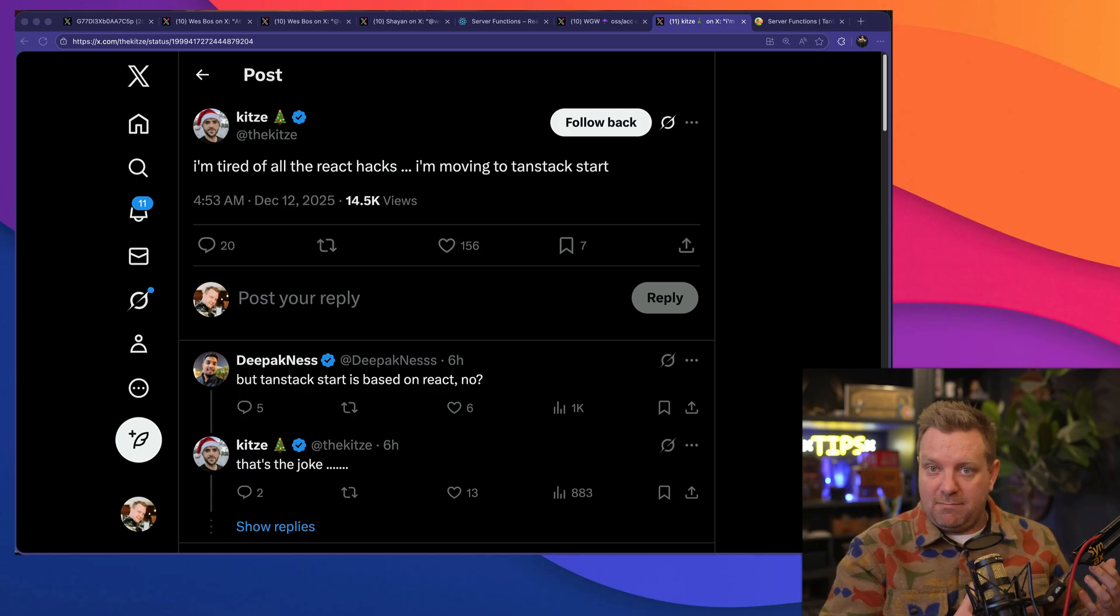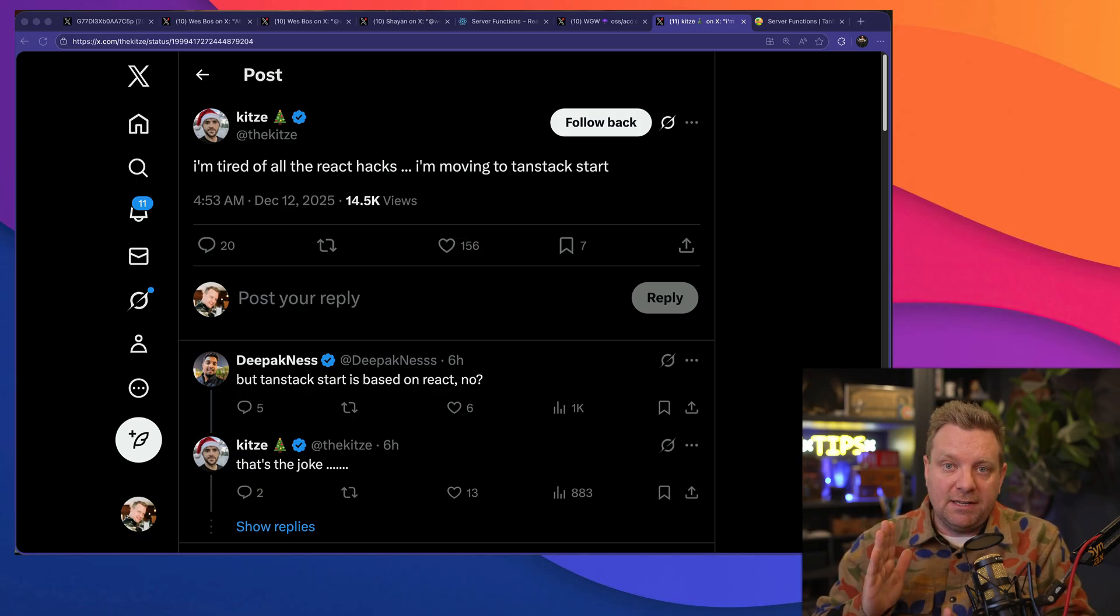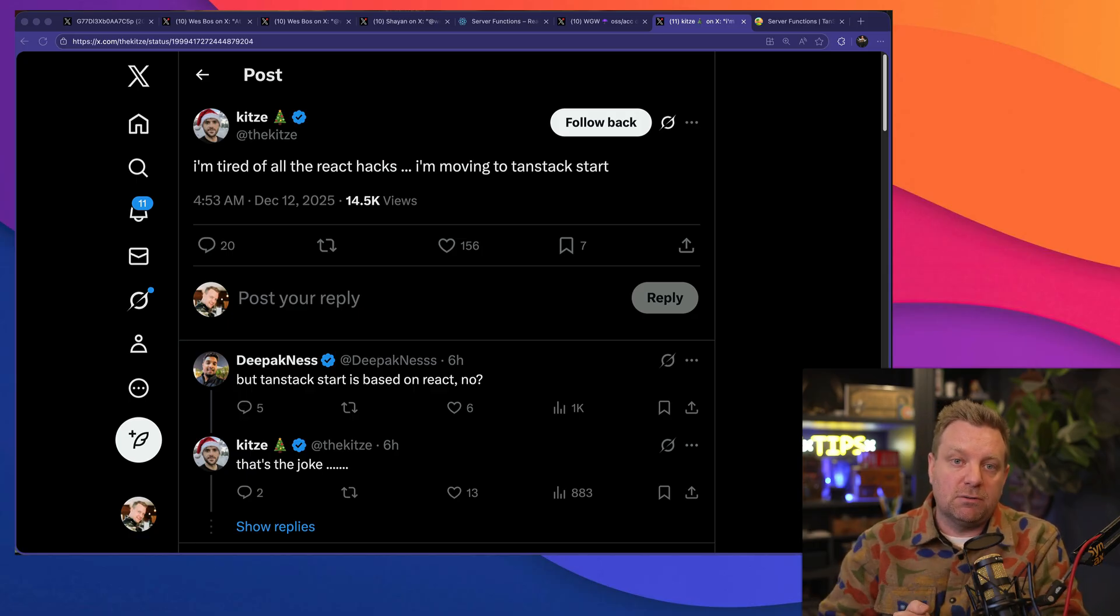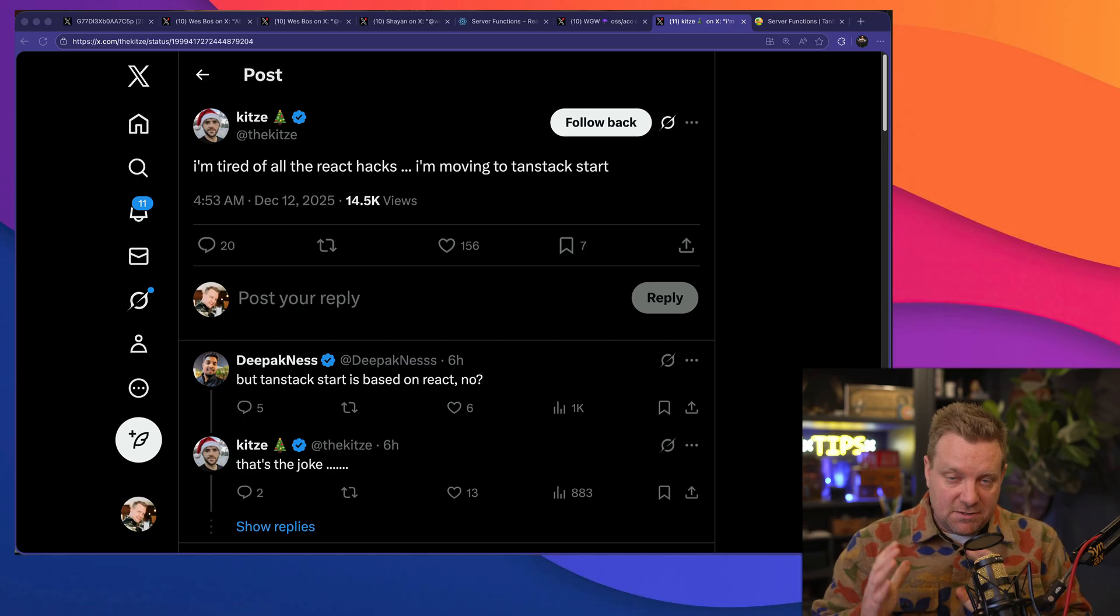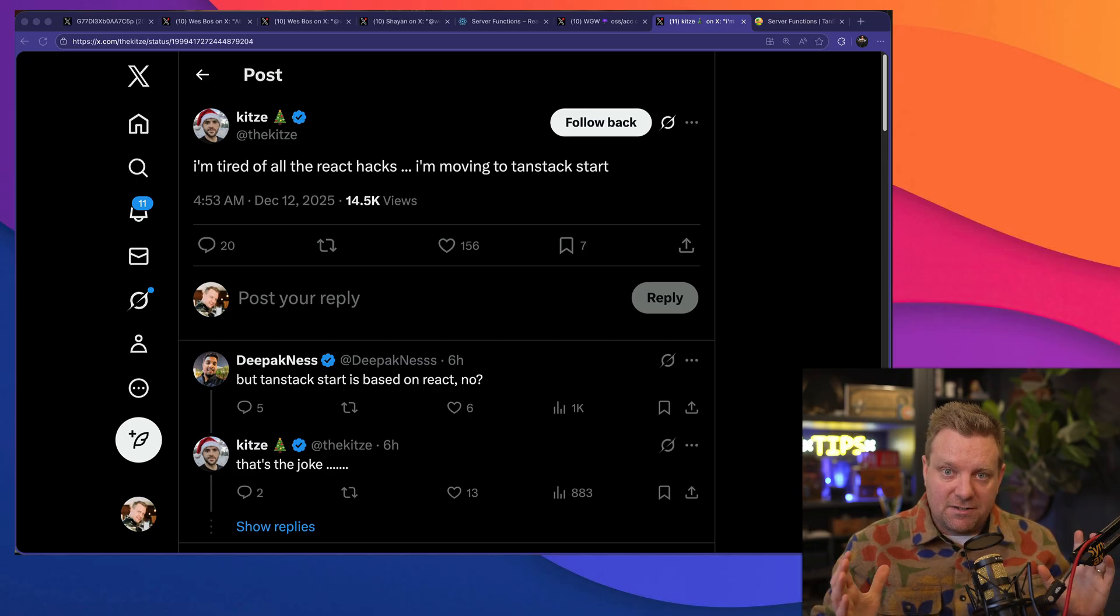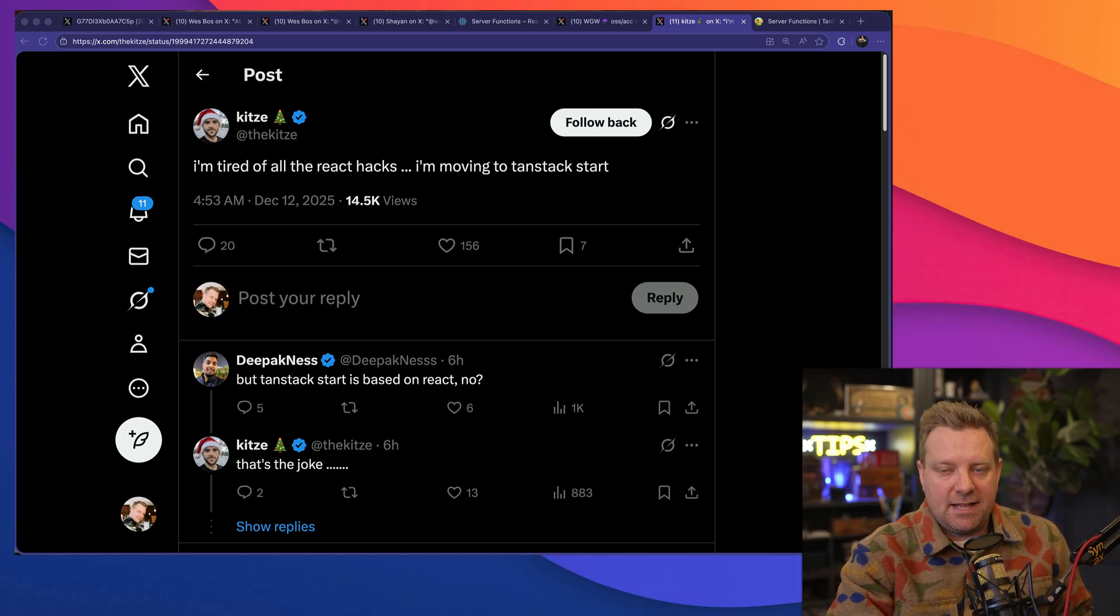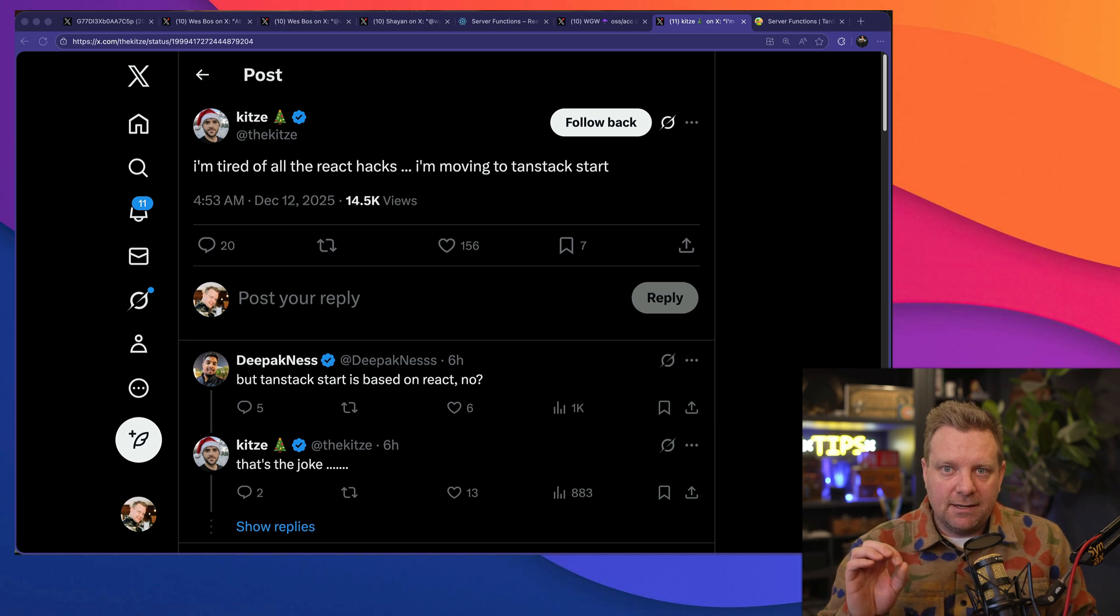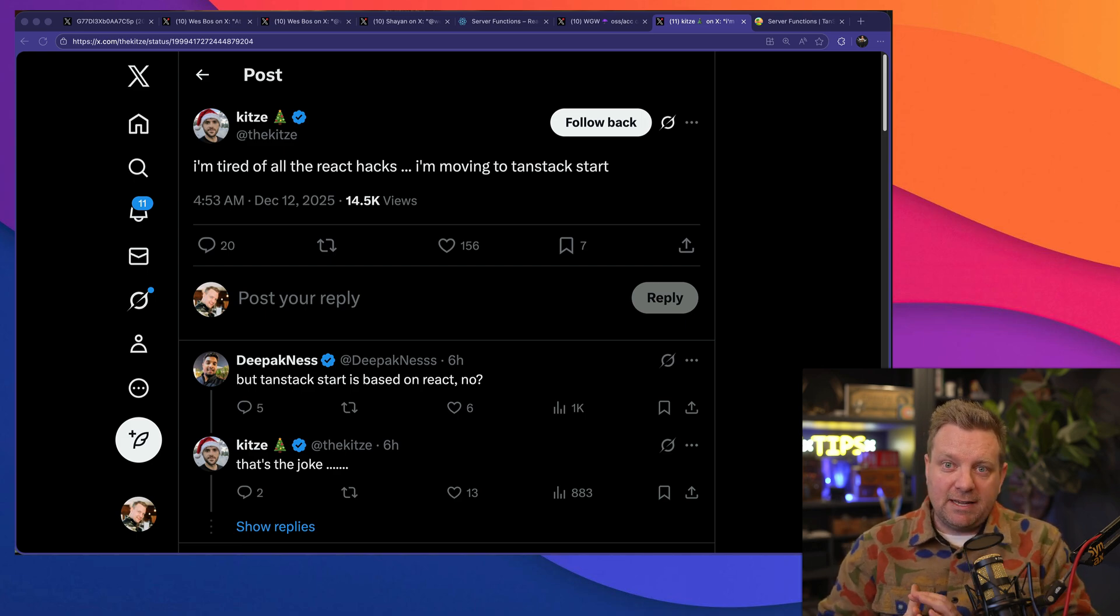So TanStack Start was not vulnerable because they don't support React server components, and their protocol is not made up. It's just standard HTTP get, post, put requests and web standards. By using those, they're generally a little bit more battle tested.